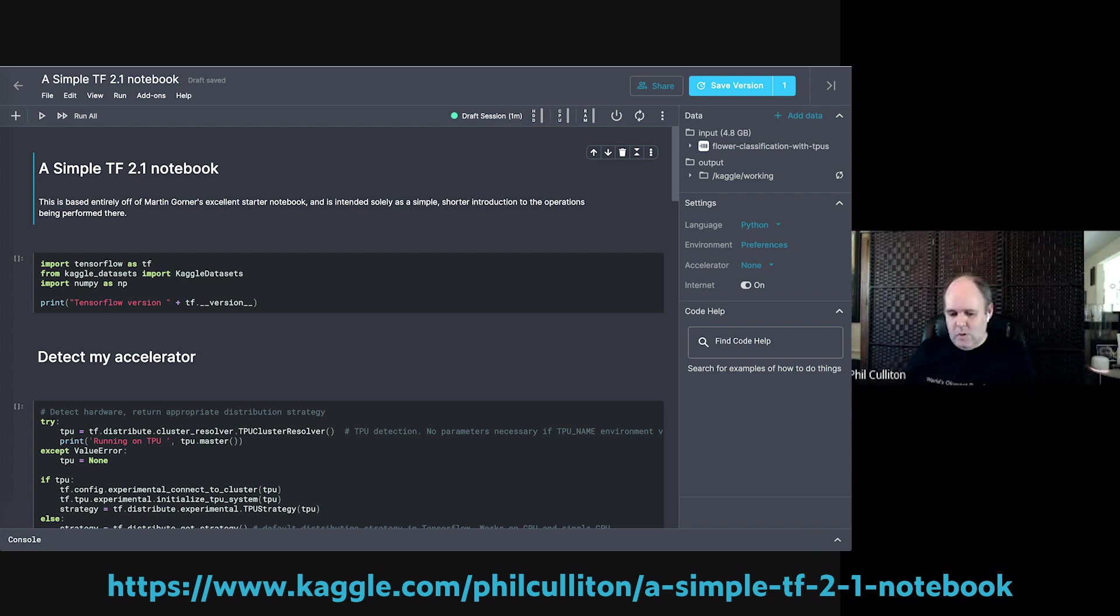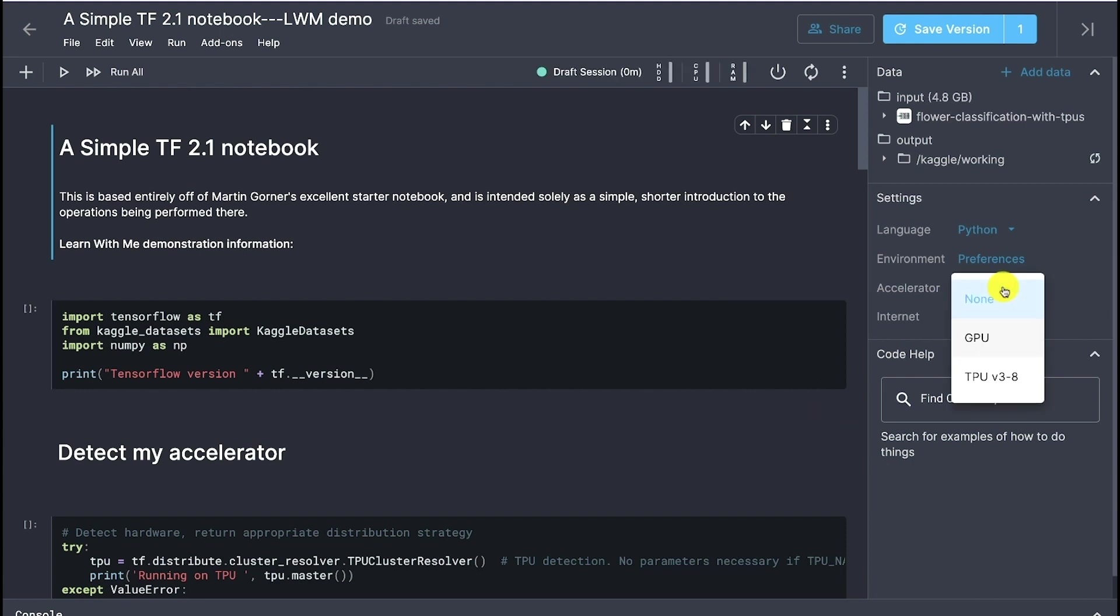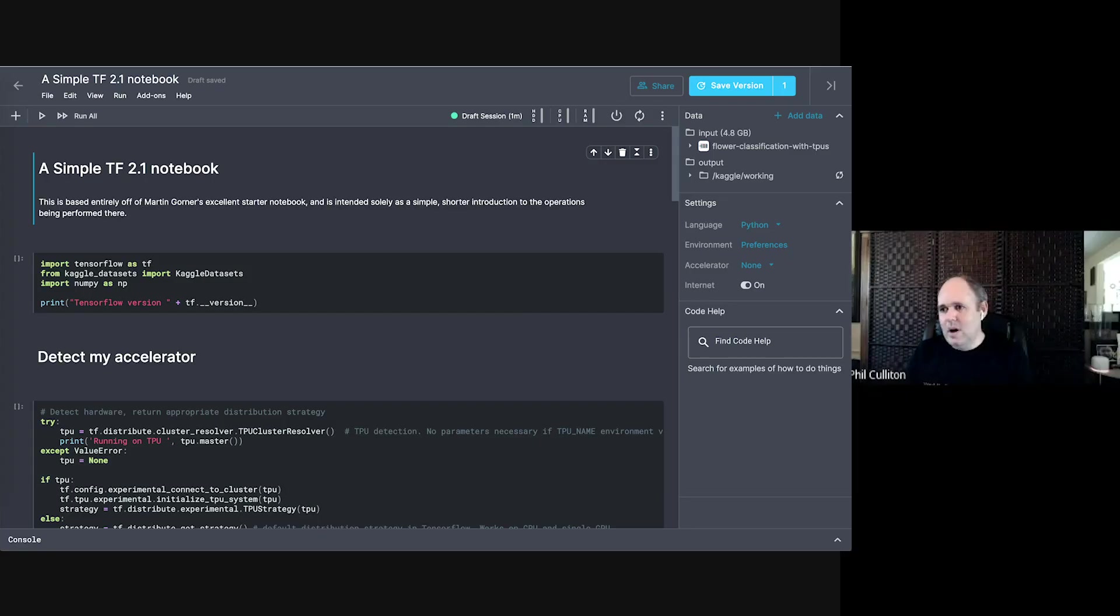If your notebook is running, but it seems like it might not be using the TPU, there are a couple places to go. First is you make sure that you've got that dropdown set to TPU. I make that mistake probably half the time when I find something's not running on TPU.